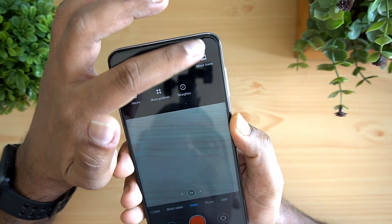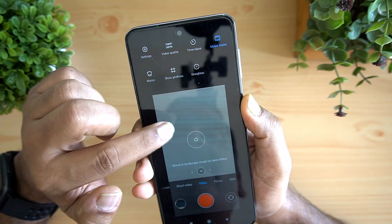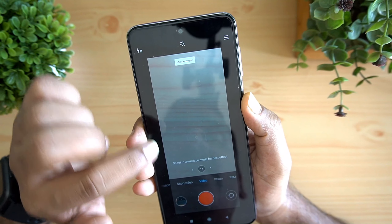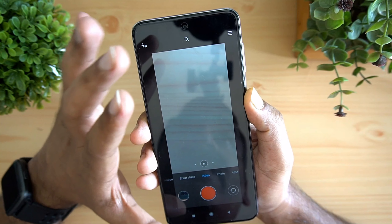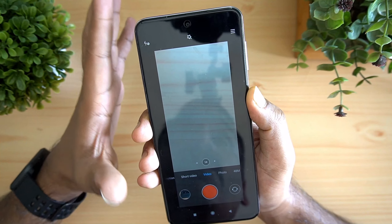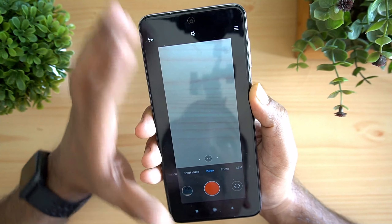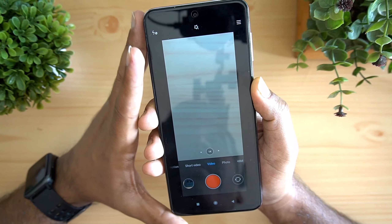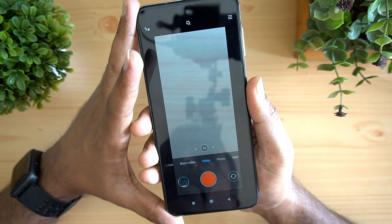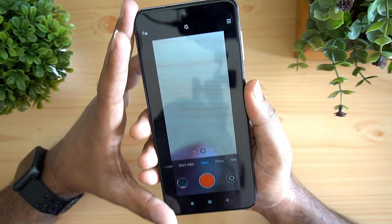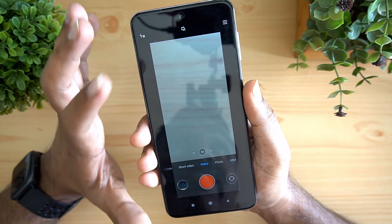In the video settings there is a movie mode available. With movie mode you can shoot landscape content at a 21:9 cinematic aspect ratio, and you still get 1080p at 30fps with Electronic Image Stabilization. This is something we also mentioned in our camera review.